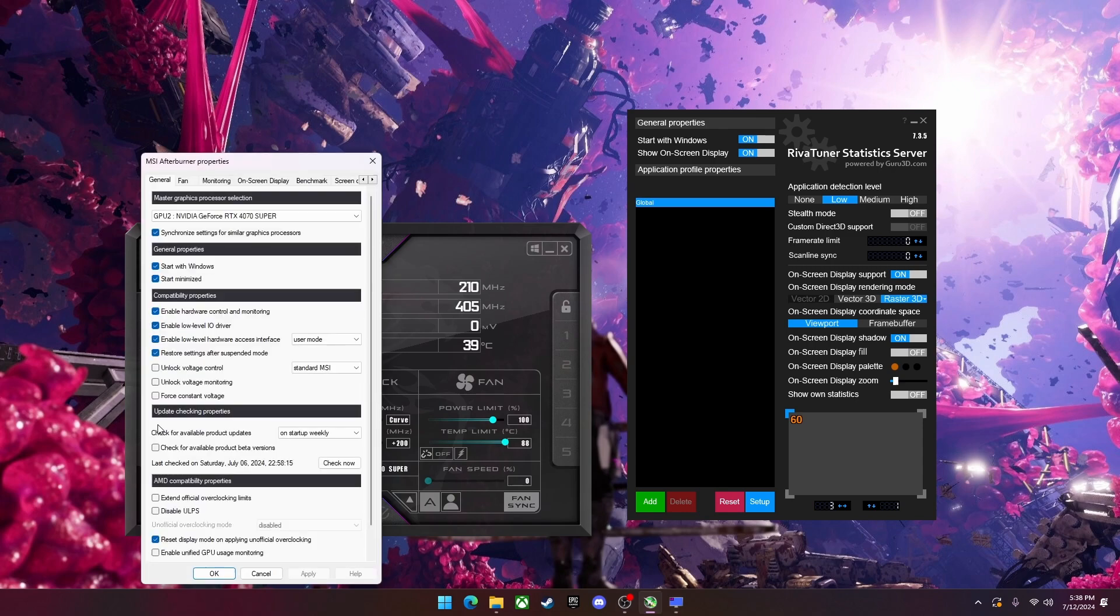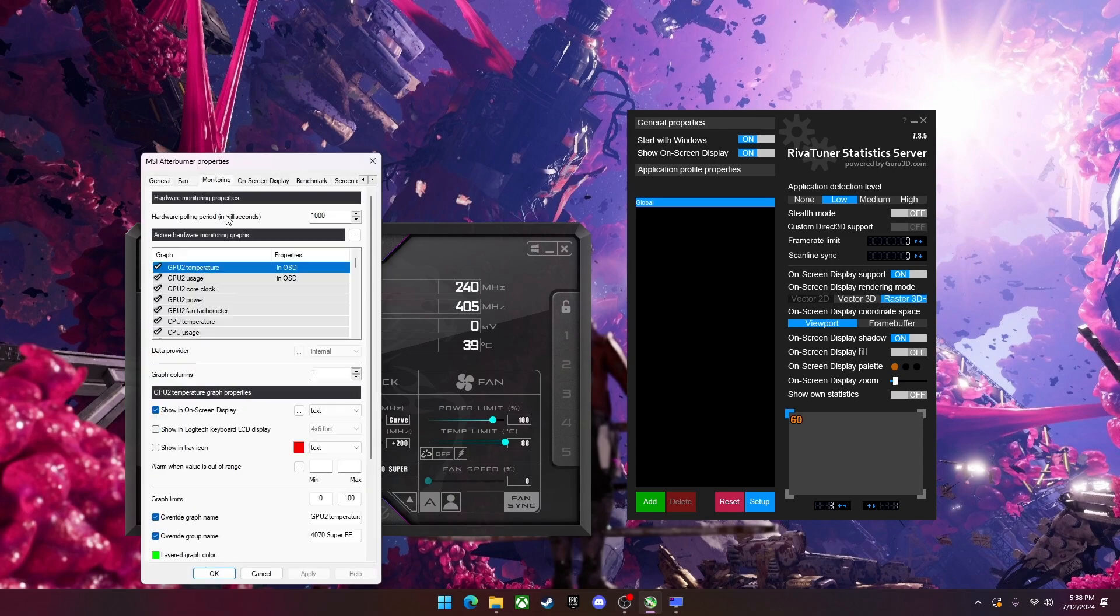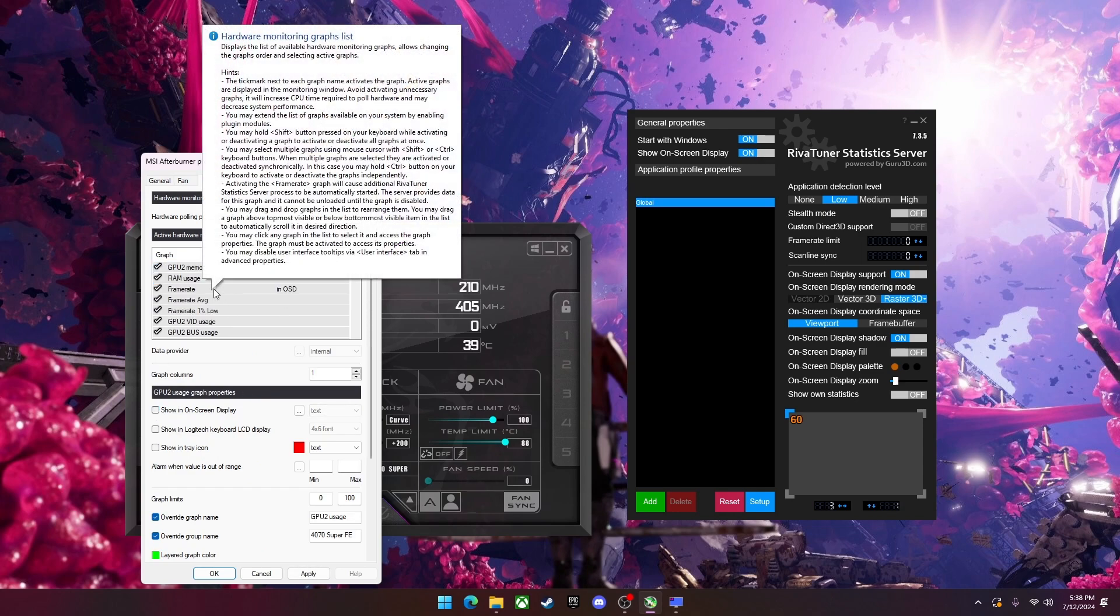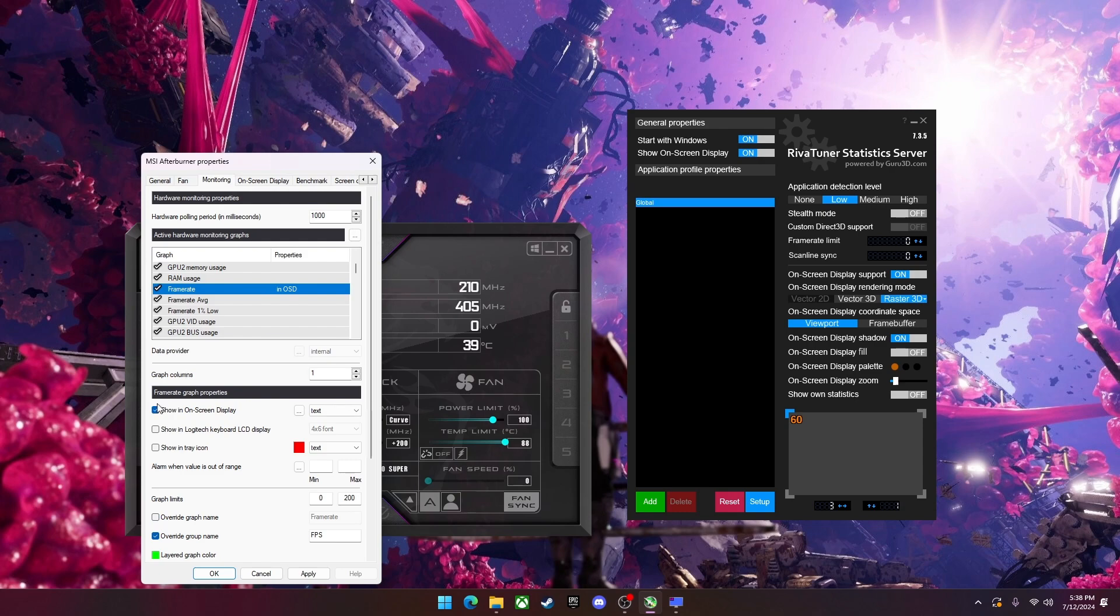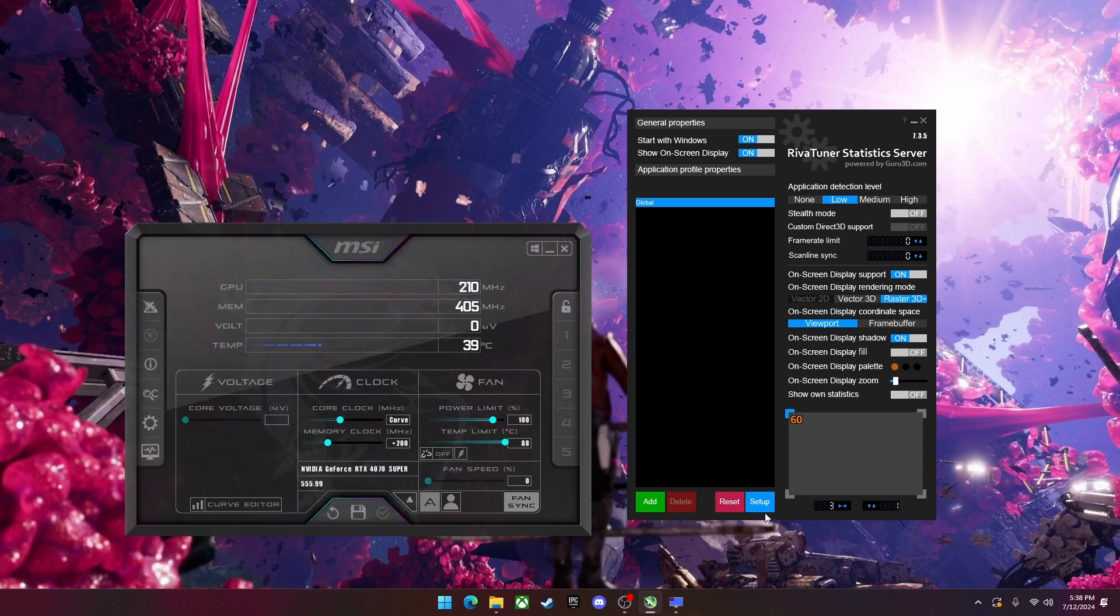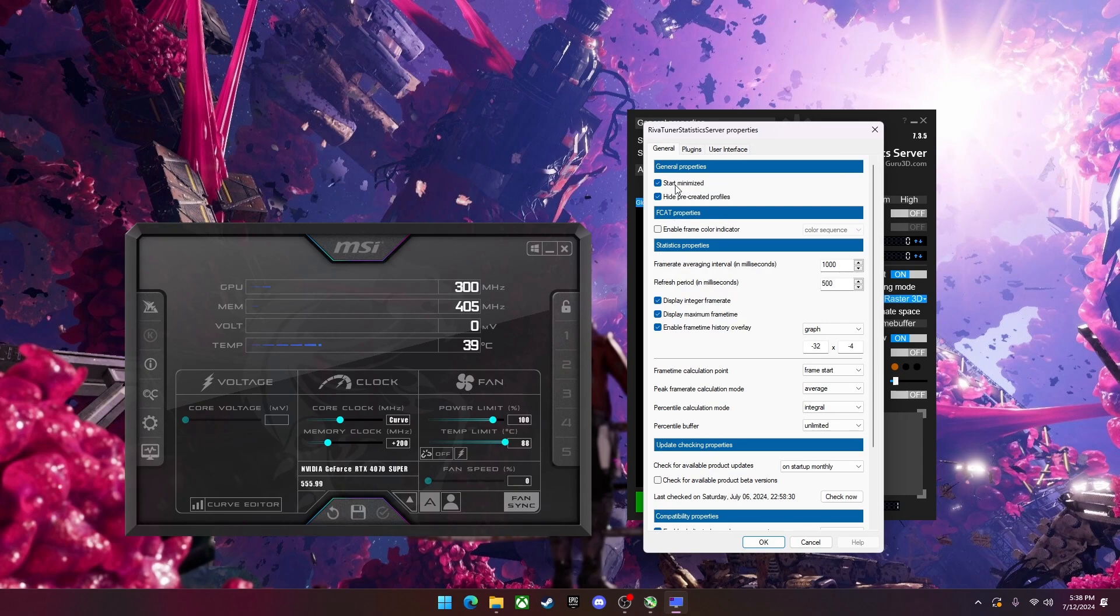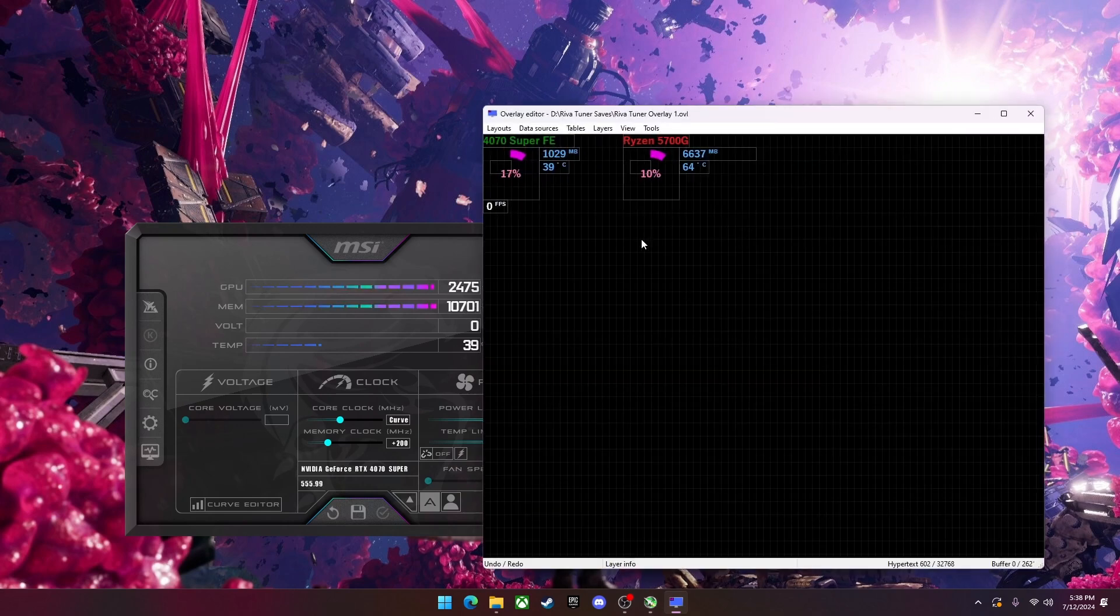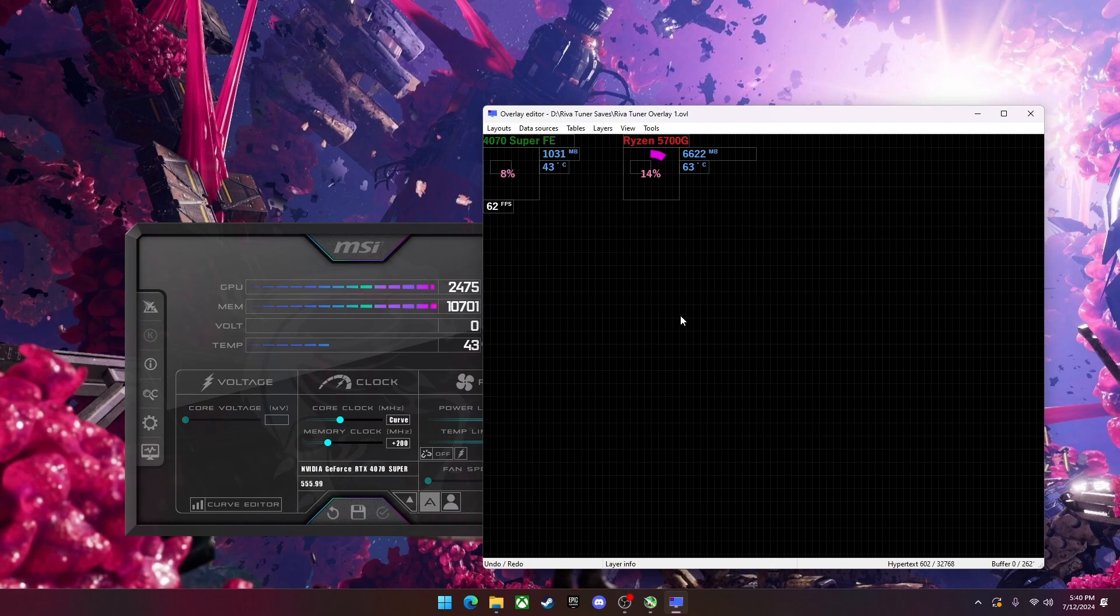Hit okay. And I'm going to remove the MSI Afterburner overlay. I'm going to go back to monitoring. I'm going to go to show on-screen display. I'm going to uncheck them. Apply. Okay. Now I'm going to go back to where I just was. And here's where the magic happens. Here's where you can make fully custom overlays.